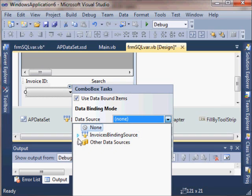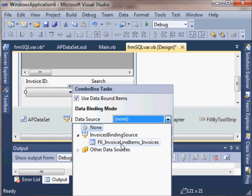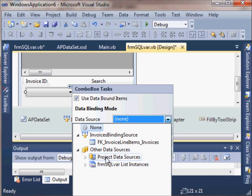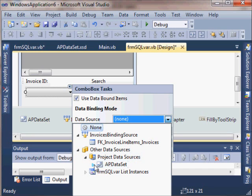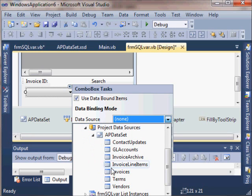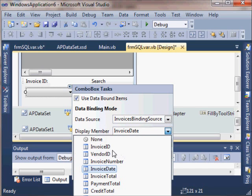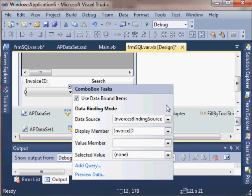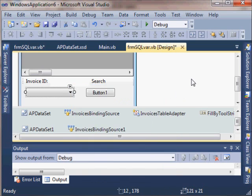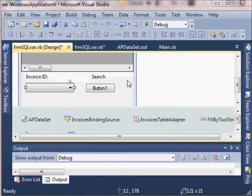I'm just going to choose the data source that I want to use. My AP data set, invoices table, and I want this drop down list to show all the invoice IDs.